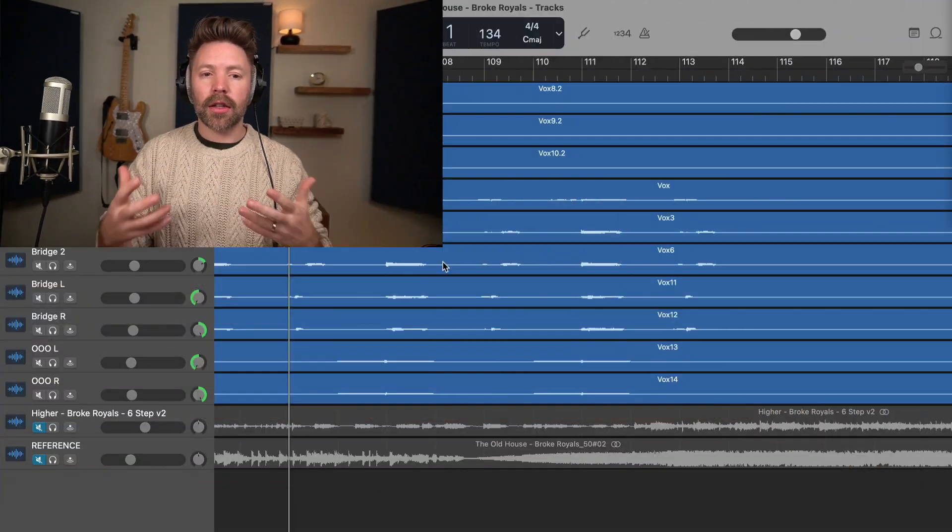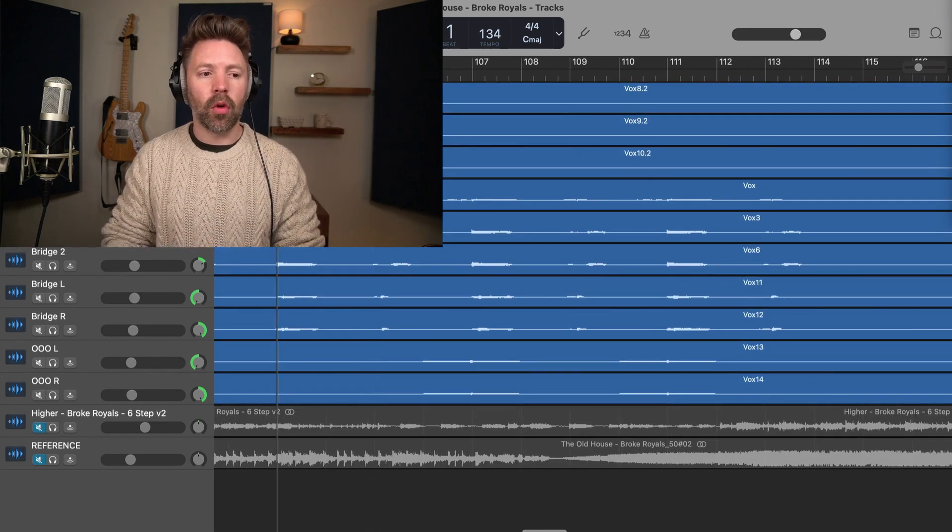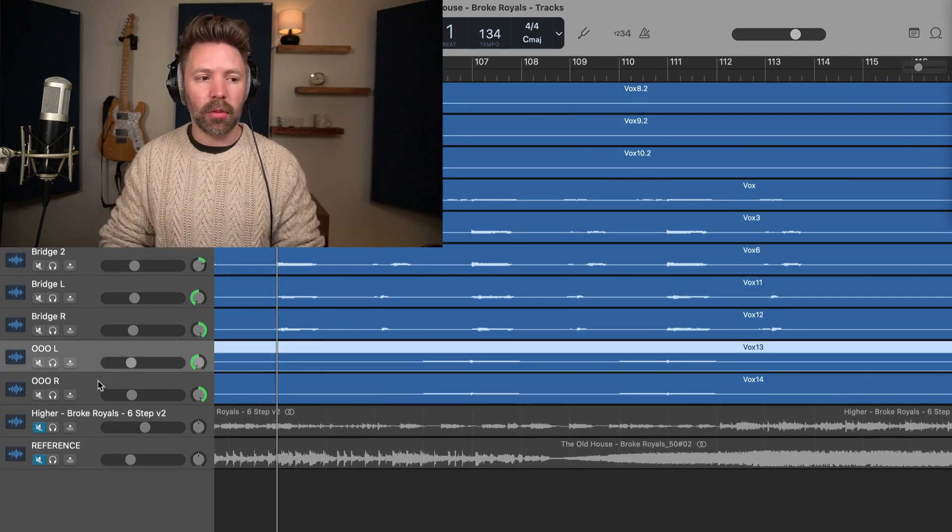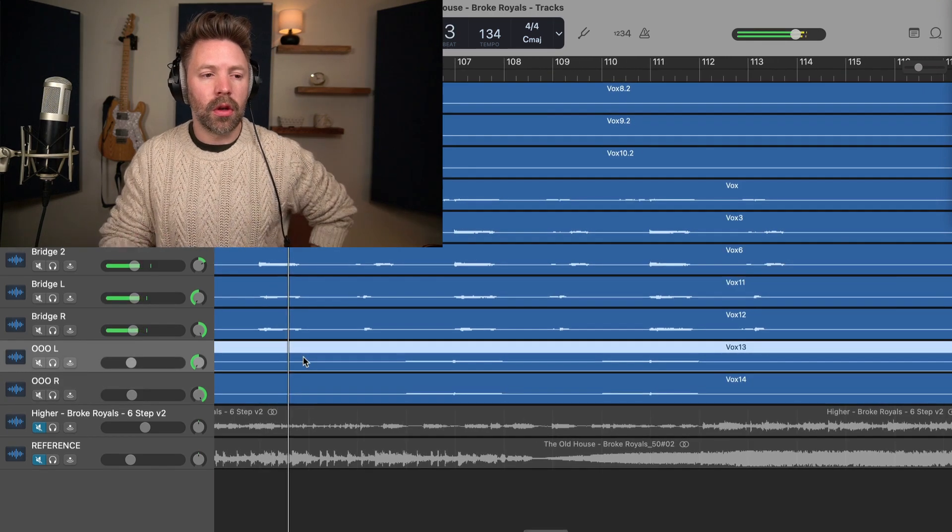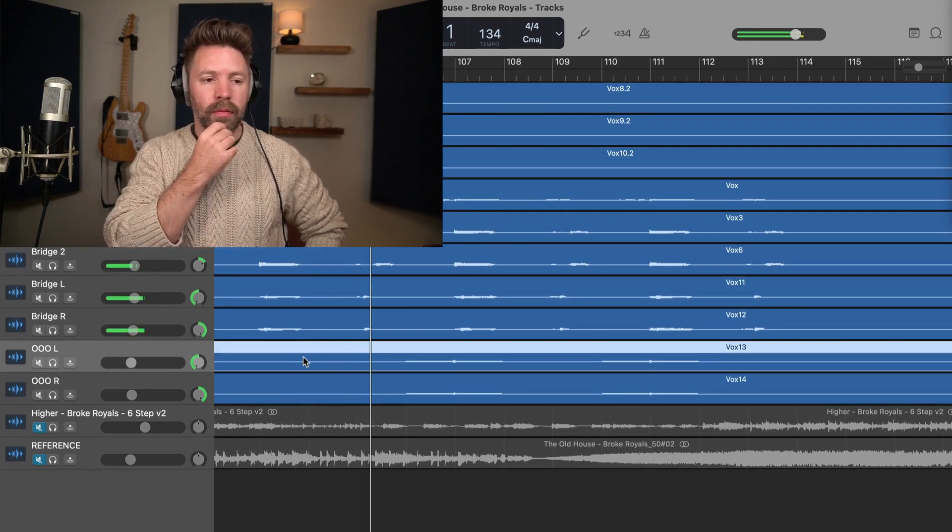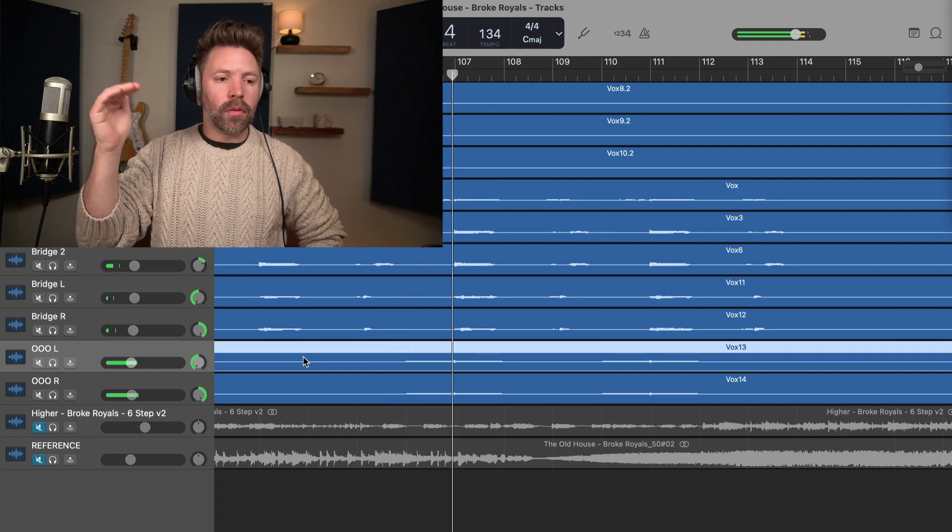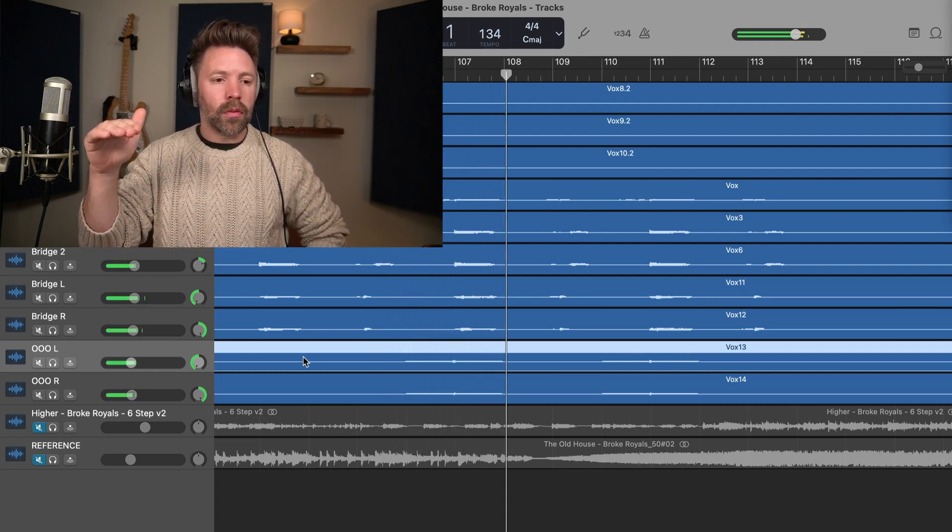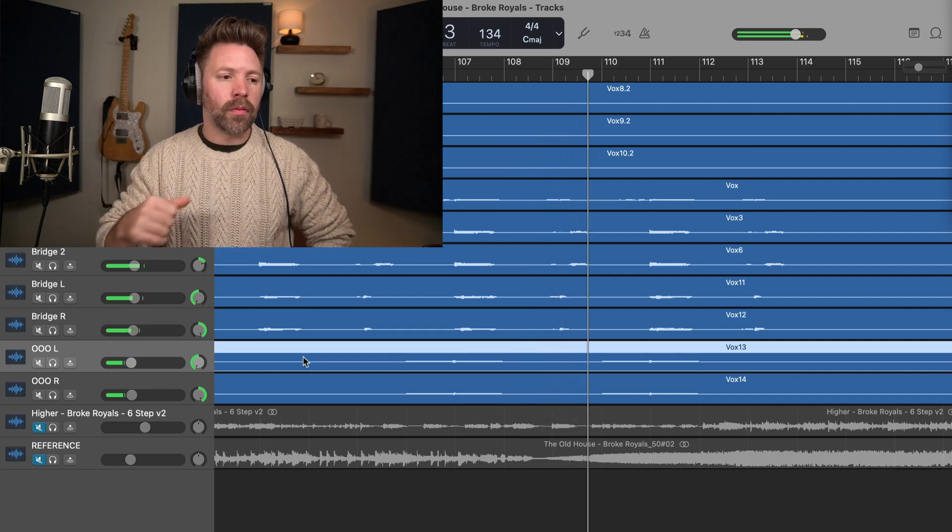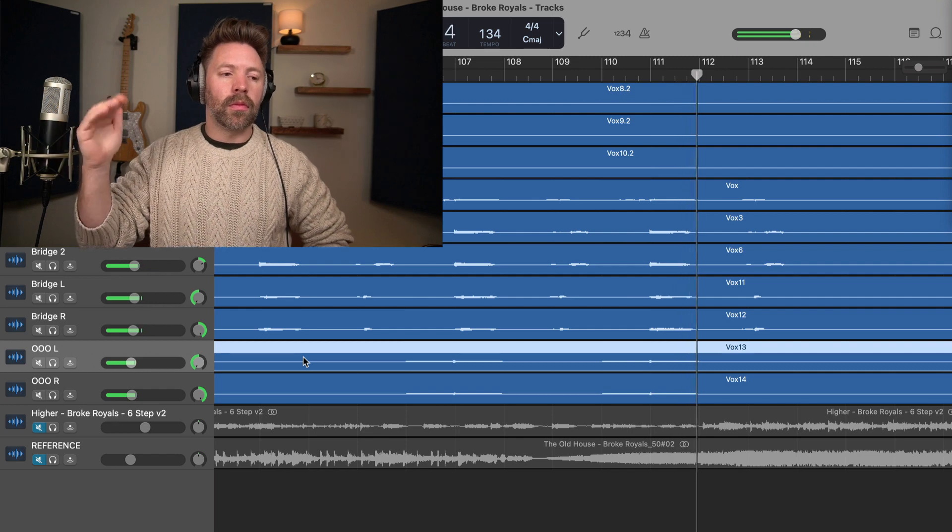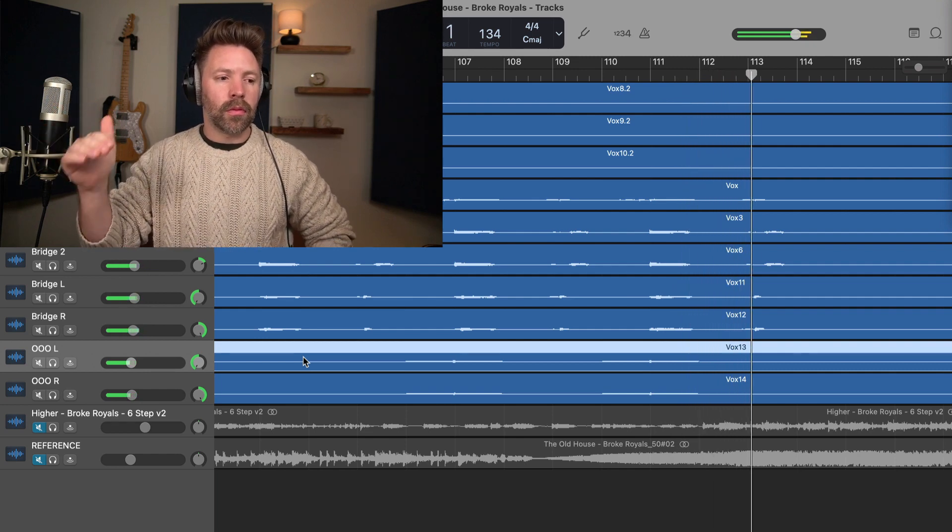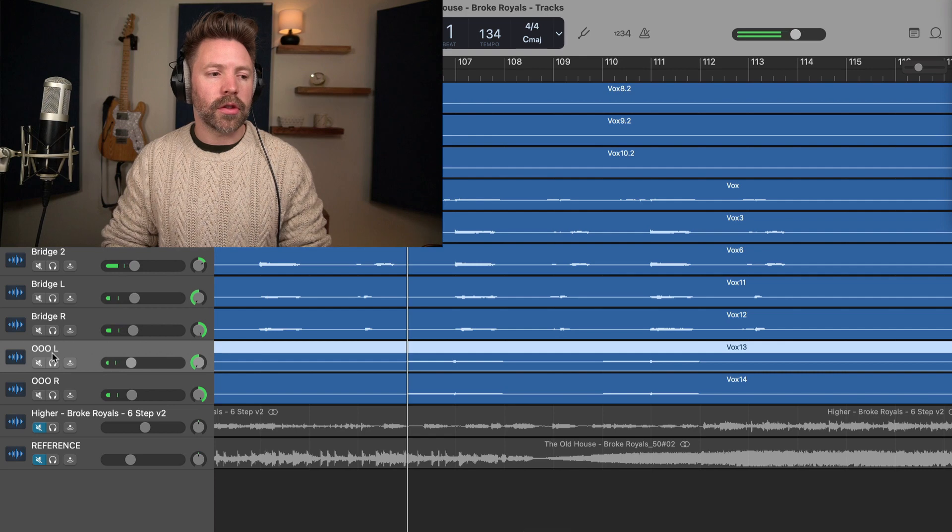So I want to show you a really, really, really simple example here that adds so much in this section. So I'm going to show you just a few bars before and then you'll hear when these vocal pads come in down here. Check it out.